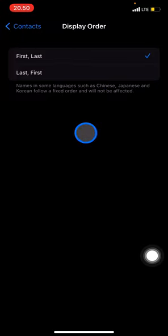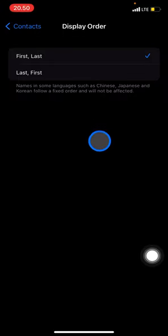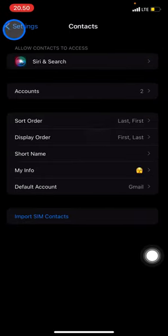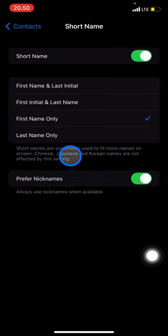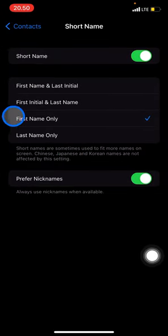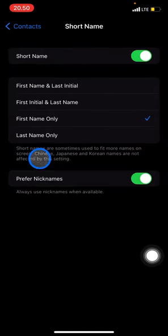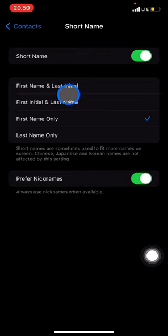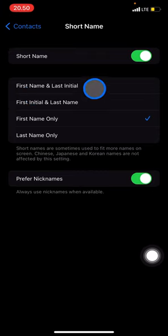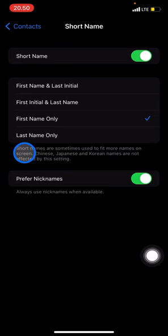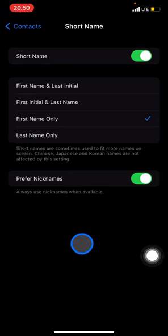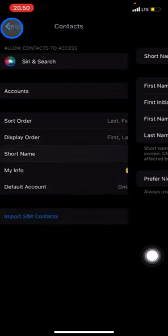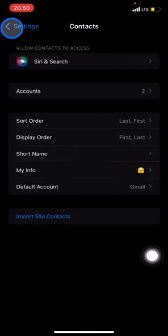You can also adjust or set the short names. If you prefer the contact containing the first name and the last initial, just click it and decide what will satisfy you to order your contacts. So that's how to organize your contacts.